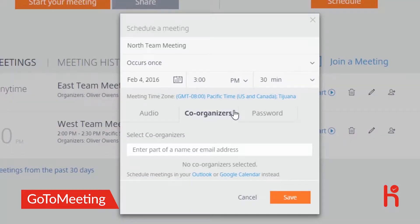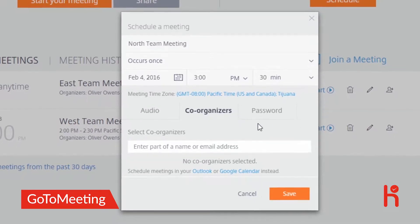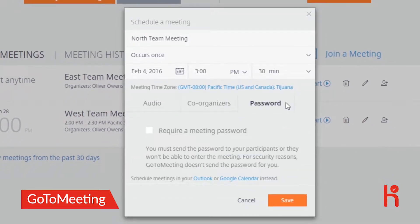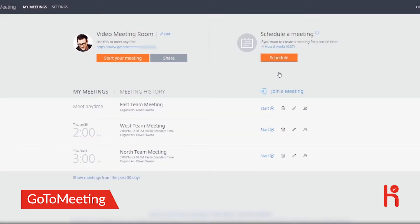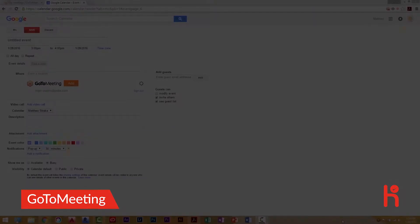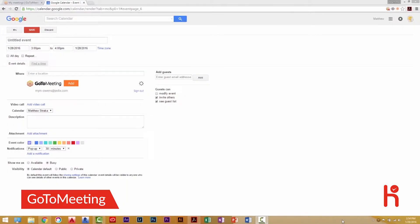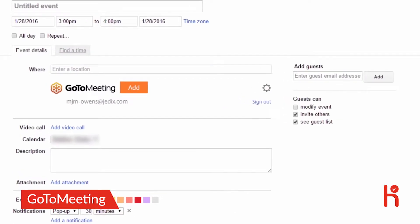You can opt to set someone as a co-organizer, giving them the same permissions as you. You can even set a password to add a layer of security. You can come back to your My Meetings tab at any time to edit the meeting details or invite more attendees.